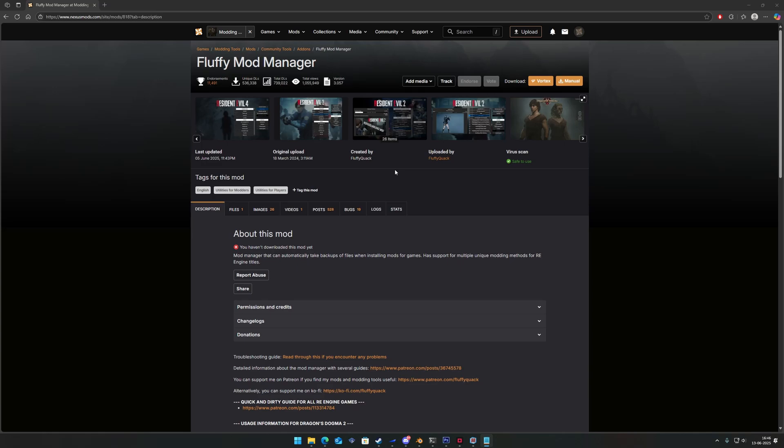Now, let's go ahead and get the mod manager set up. First, you want to go to this link and download the mod manager.